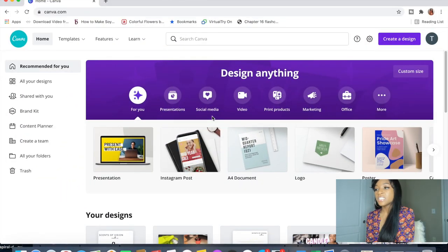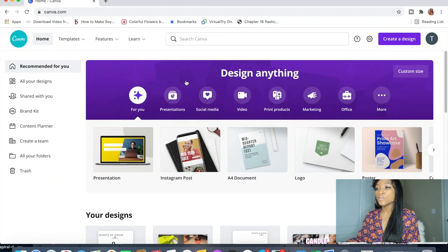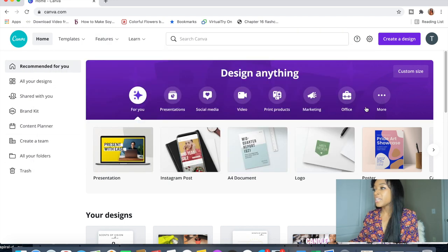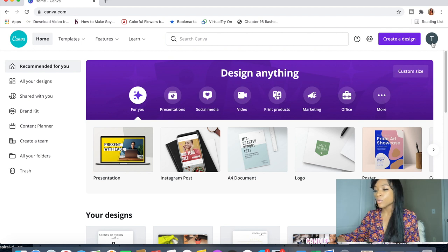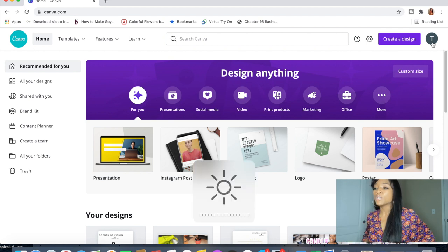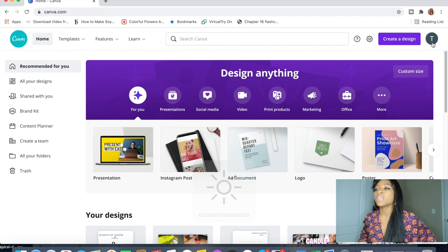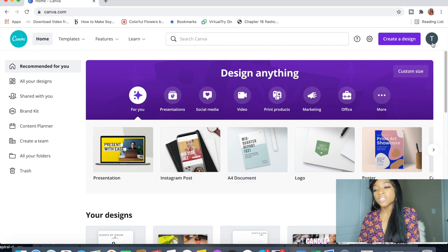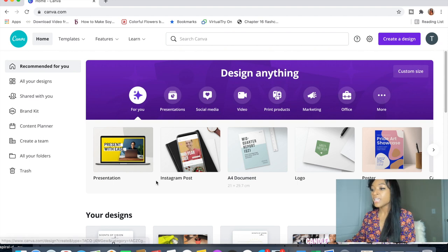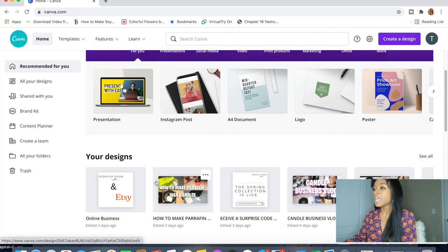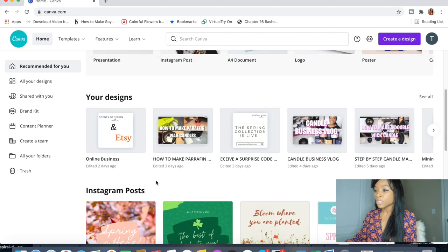The first thing you'll need to do is go to canva.com. As you can see I'm already here and logged in. I would highly suggest you sign up for Canva — it's a really great resource to leverage when you're using commercial advertising, and it's completely free.